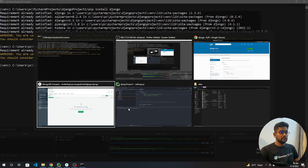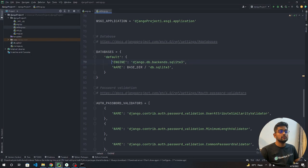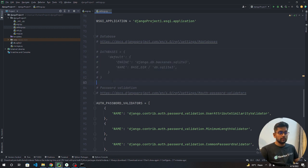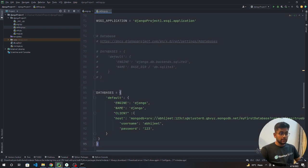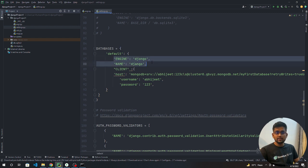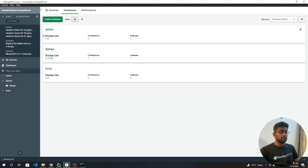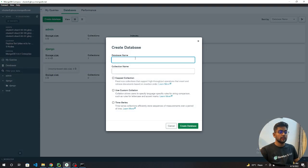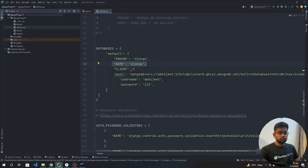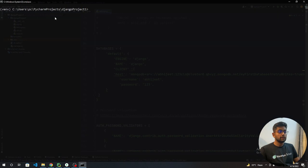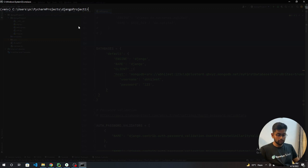Once you install all these, you need to go into your settings.py and update something. Let's remove this code - we are not going to connect with SQLite. We need to paste this setting. Our engine is going to be djongo. Our database name is django. We can create database name from here. If you want to create some other database, you can create and add your database name. After that you're going to add your client information like the host information and the username and password.